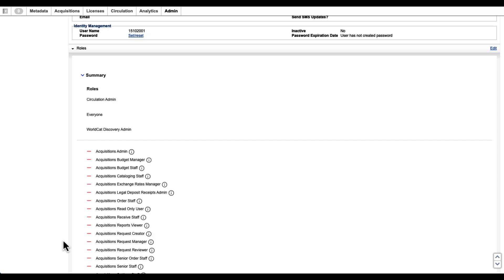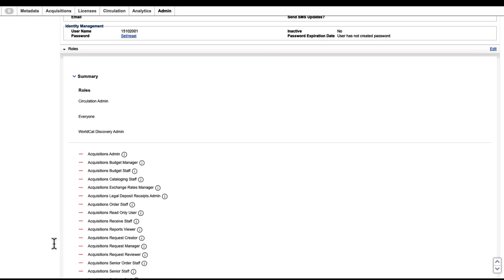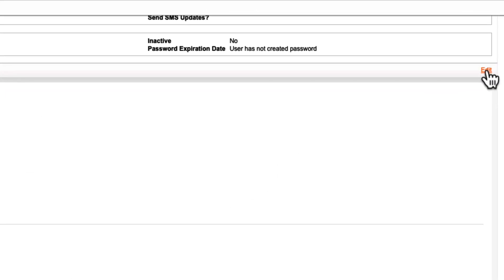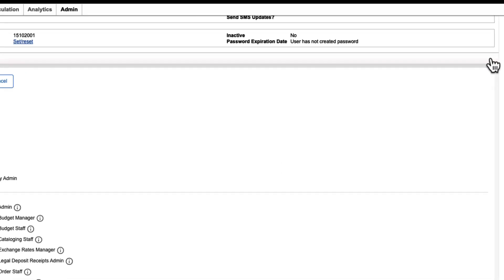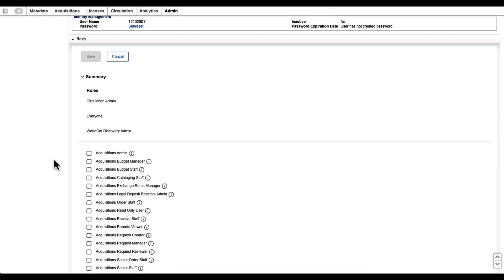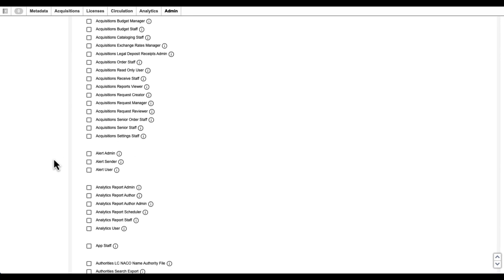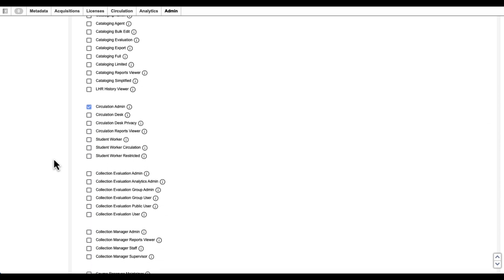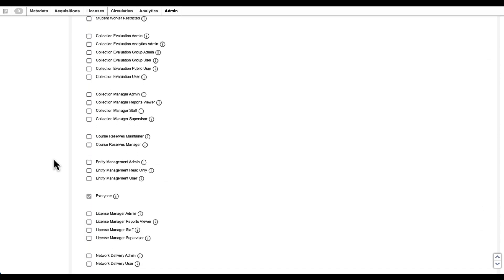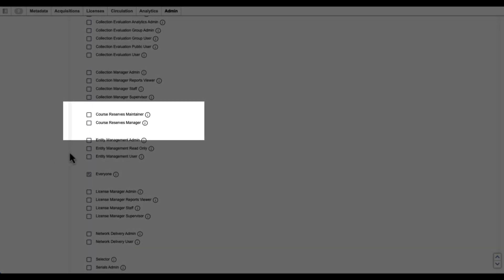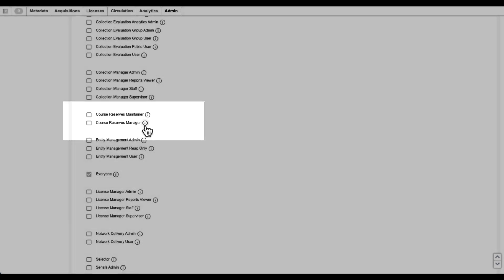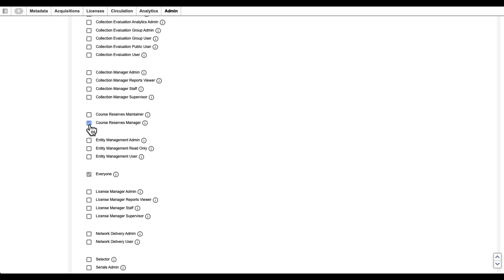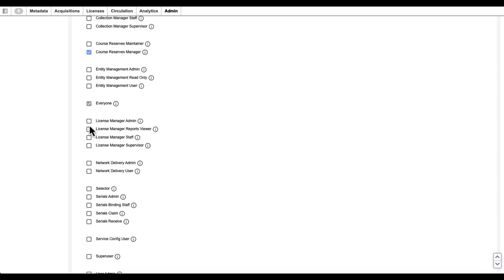We'll then click on Edit, and locate the Course Reserves roles. Select the Information button to learn about each role, and then assign the desired role by clicking the checkbox. Then, click Save.